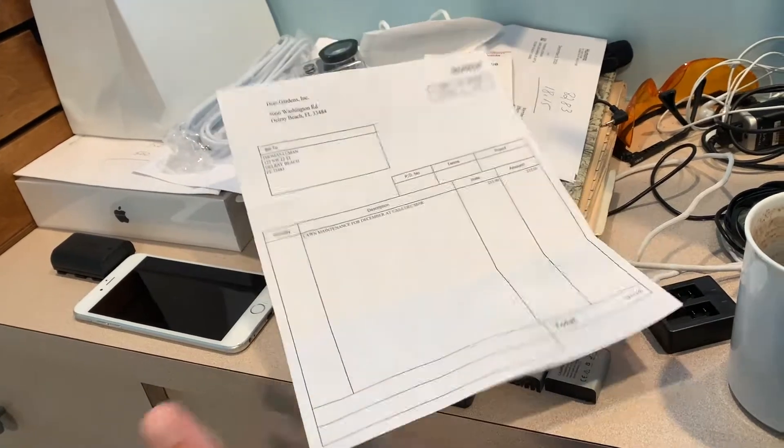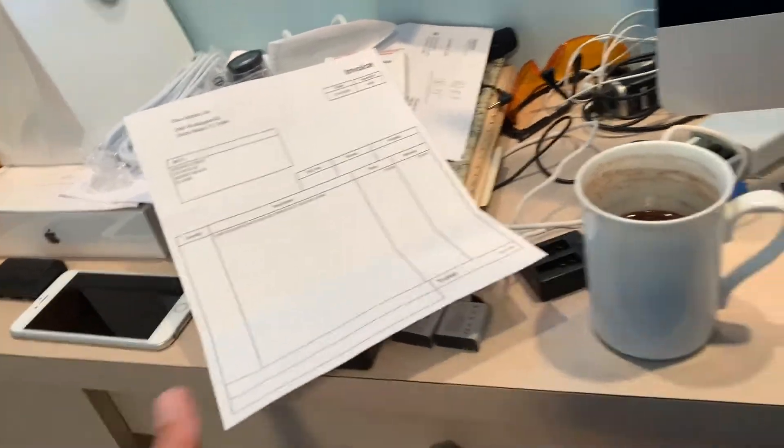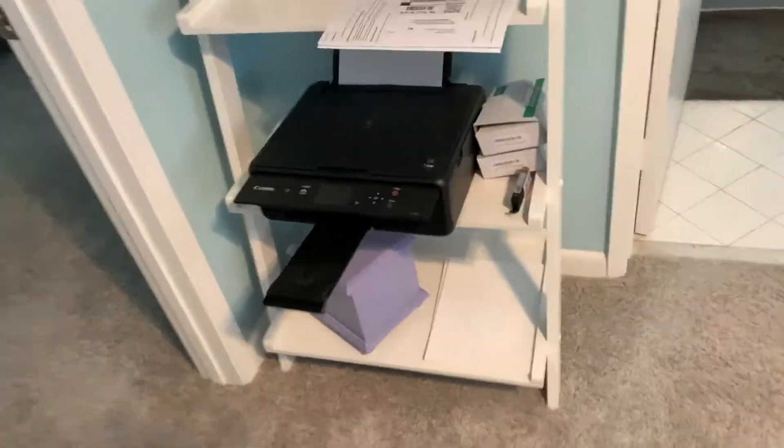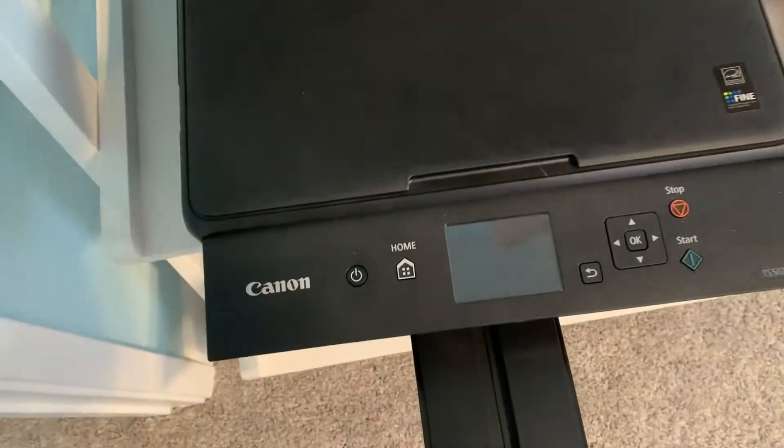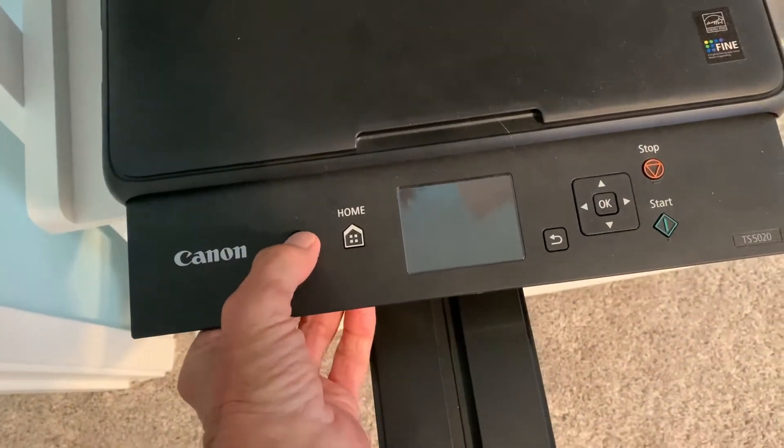Alright, I'm going to show you how to scan a document. First of all, what we're going to do is come over to our Canon. This is a Canon PIXMA and you got to turn it on.